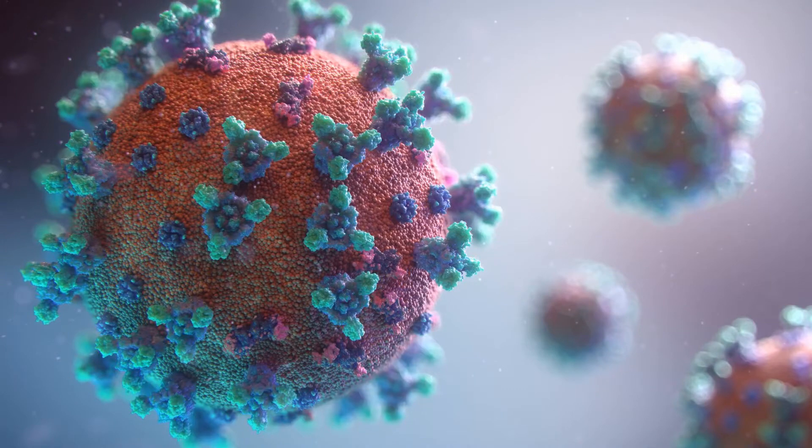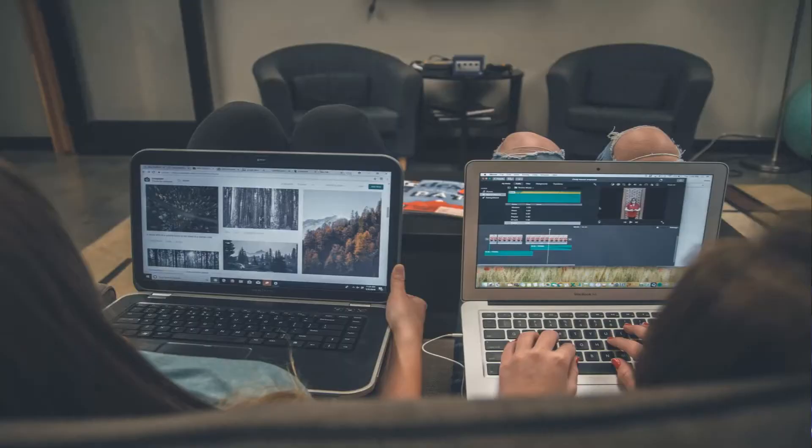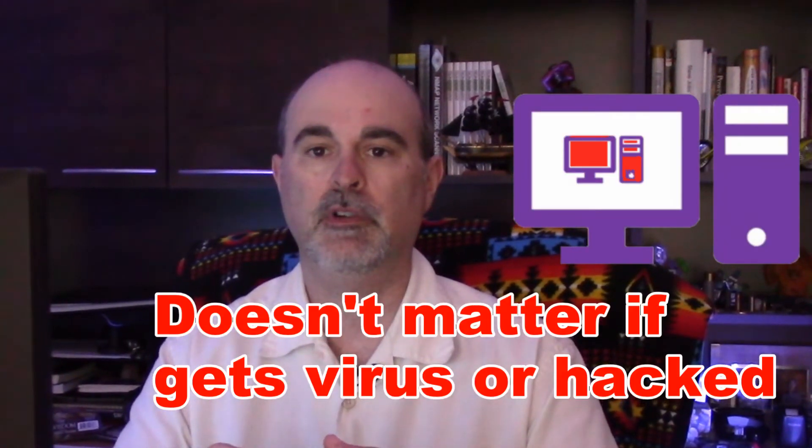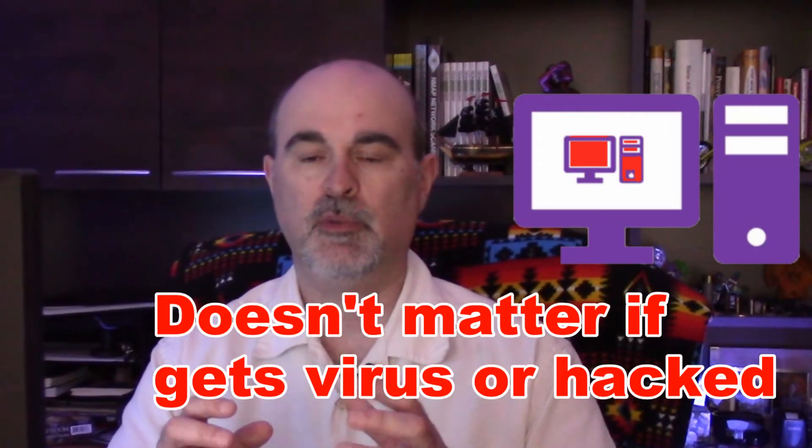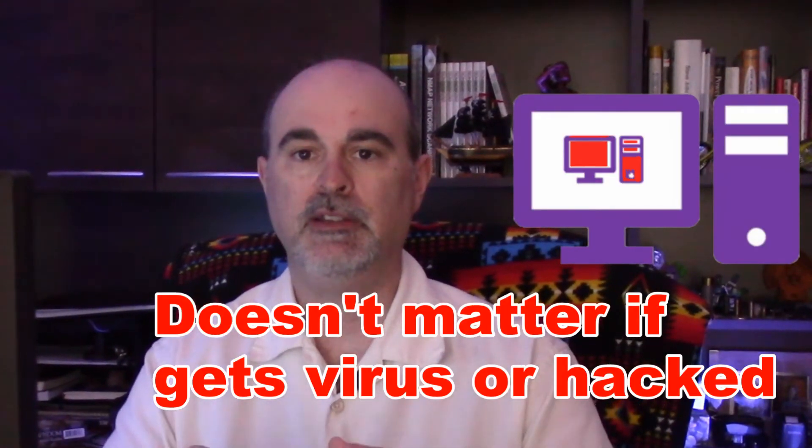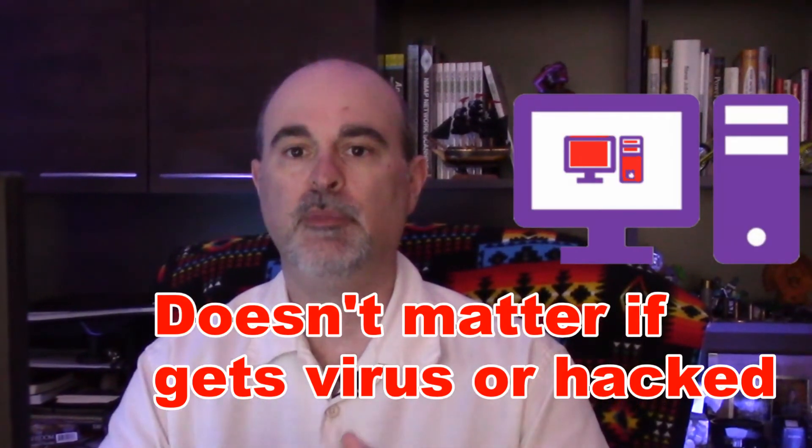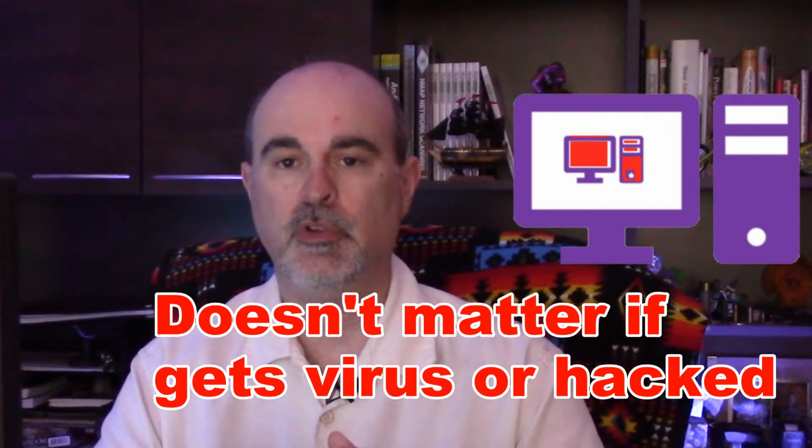So if you wanted to test something out or play around with something without taking a risk of getting a virus or destroying your computer and you don't want to get another second physical computer to play with, you can create this other second computer inside of your existing computer. So anything that you do inside of that virtual computer is completely isolated and separate from the computer that you're physically on.